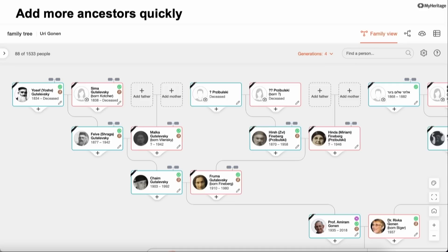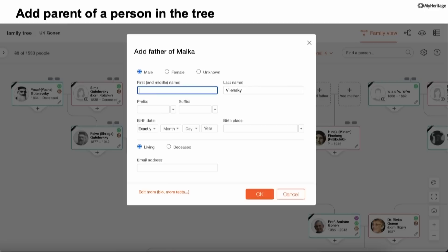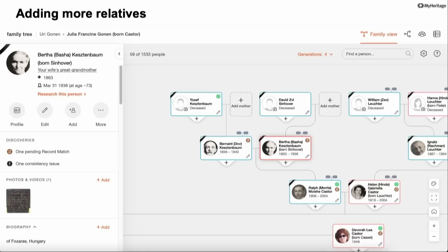We talked about how to edit information, but of course we also want to add more people to the tree. If you have a person and you're missing her parents, it shows you that these ancestors — father and mother — are missing. You can click on the empty card called 'Add Father,' which opens a little window asking for information about her father: name, dates, whether the person is deceased. And then you can add him to the tree and go on adding people this way.